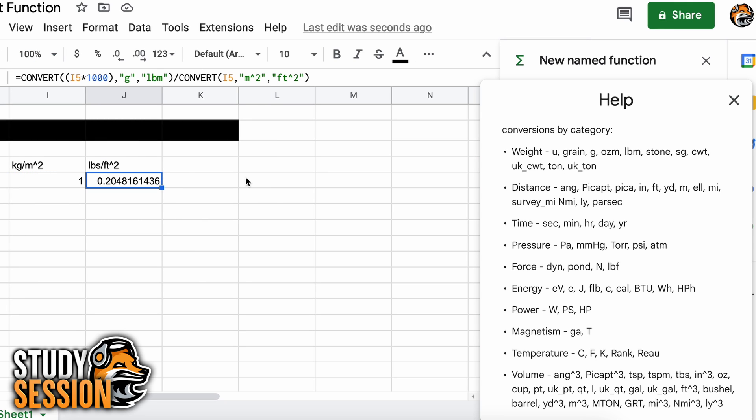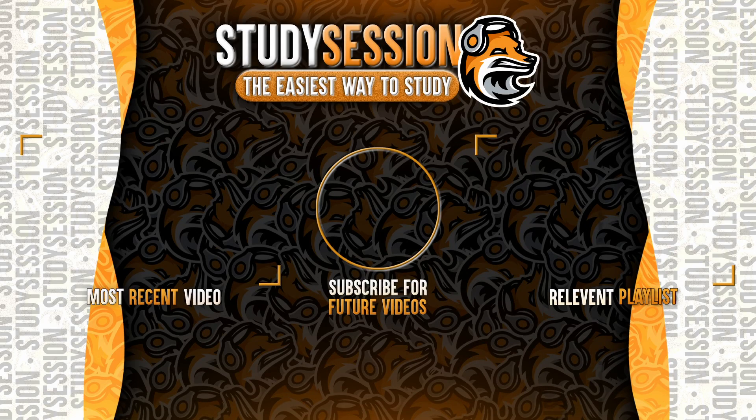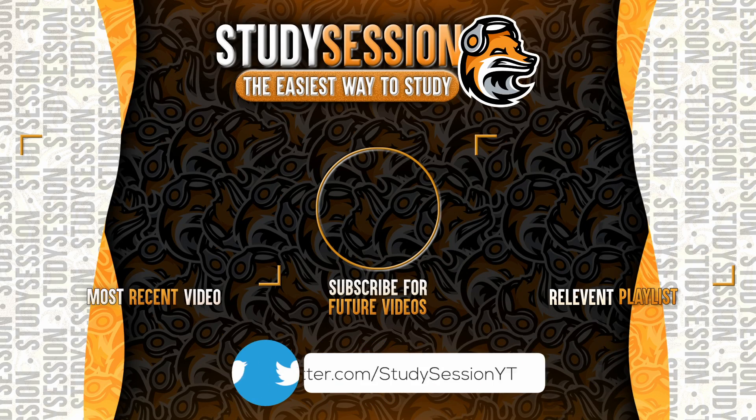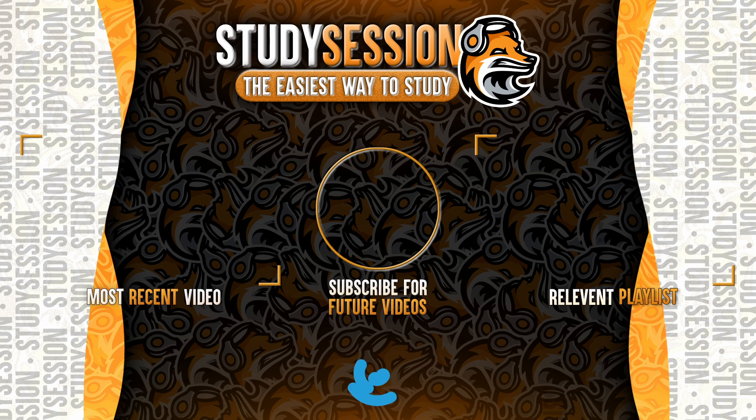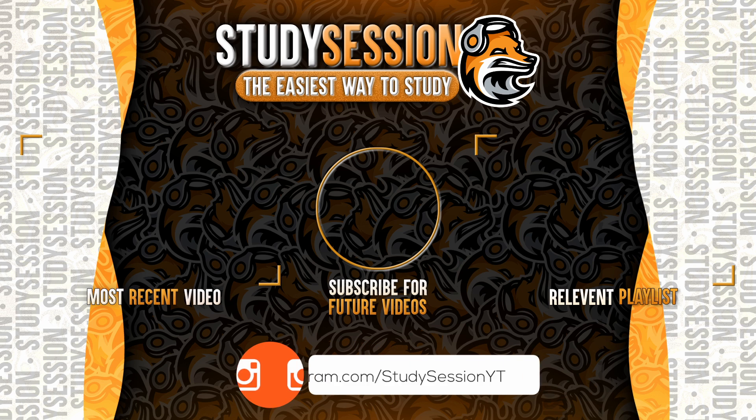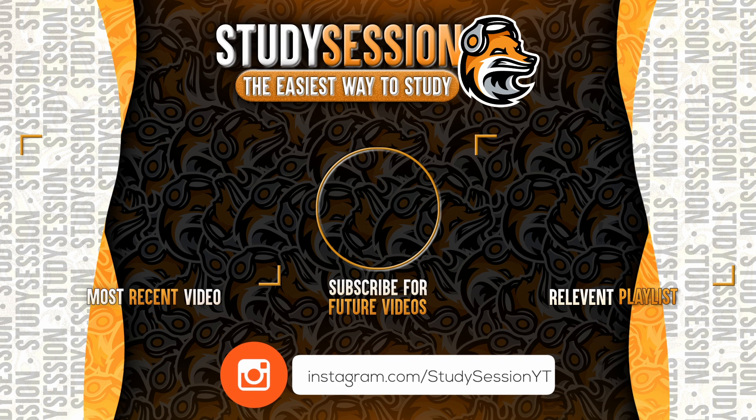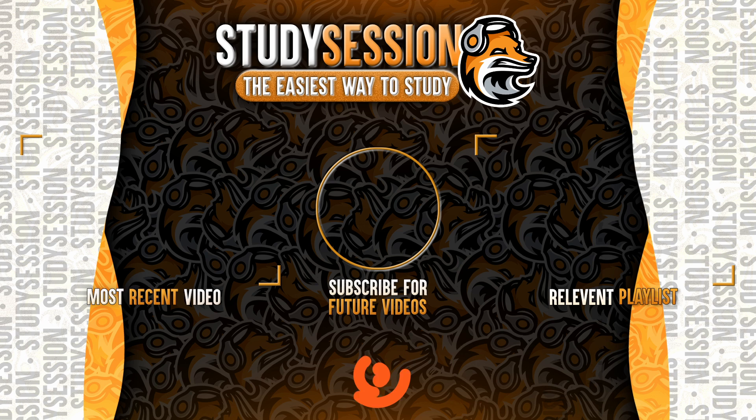If you enjoyed, please like, subscribe, and consider checking out our YouTube memberships by clicking that join button down below. However, if you have any comments, questions, or concerns about the information I provided in this video, please leave a comment down below and I will do my best to address your concerns.